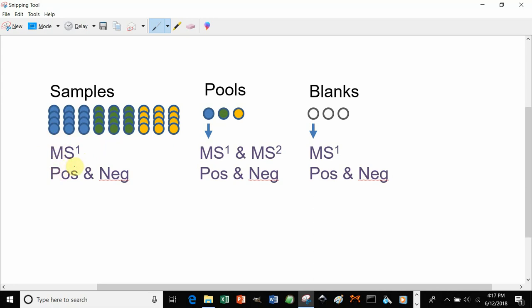You can run in just a single polarity if you desire, although we recommend using both polarities because you'll get additional information and more identifications.